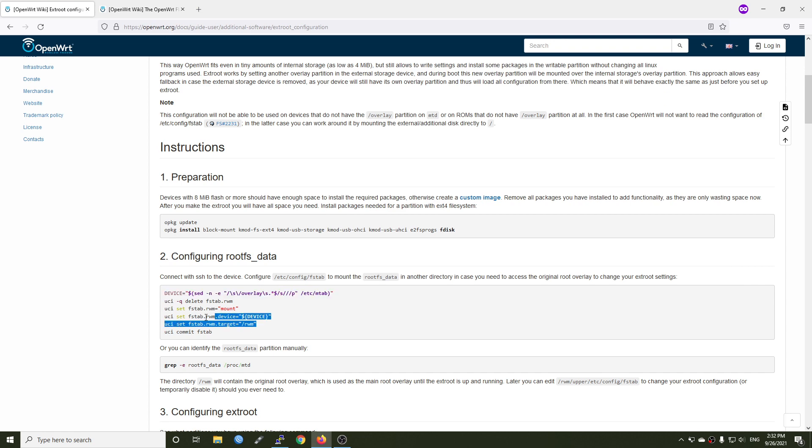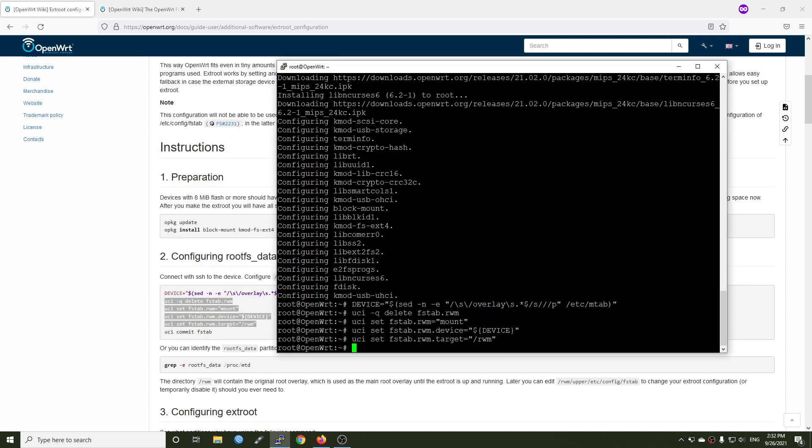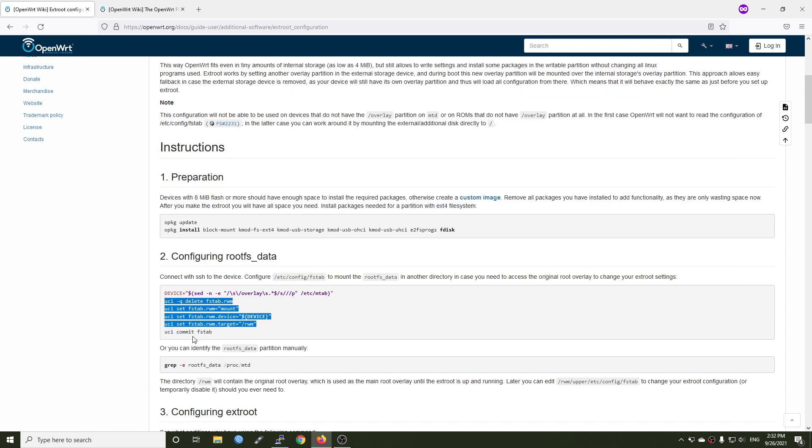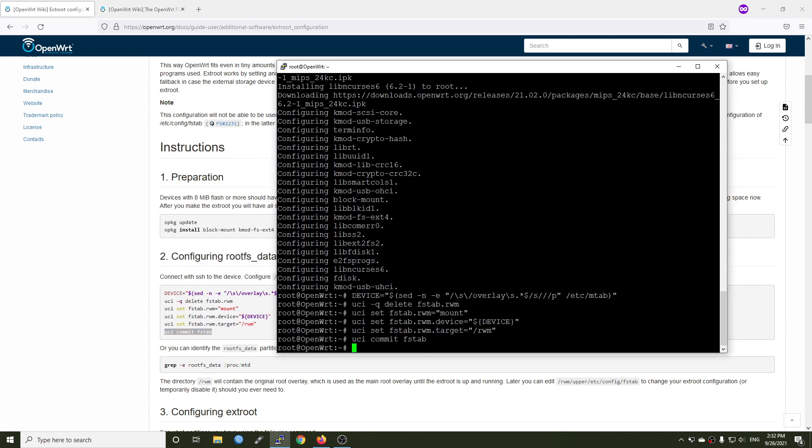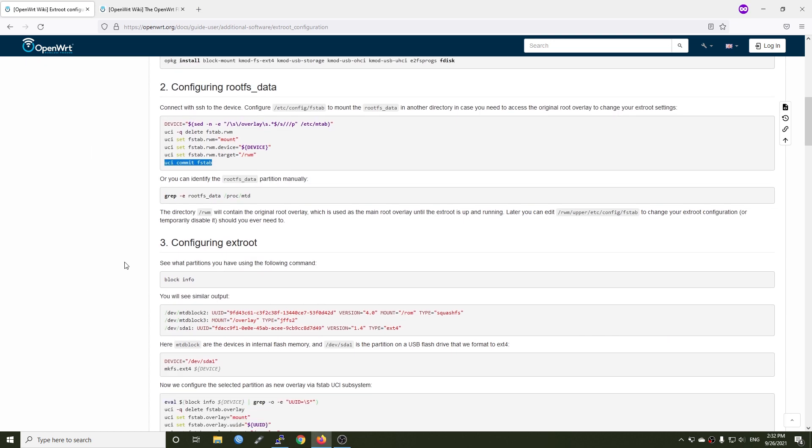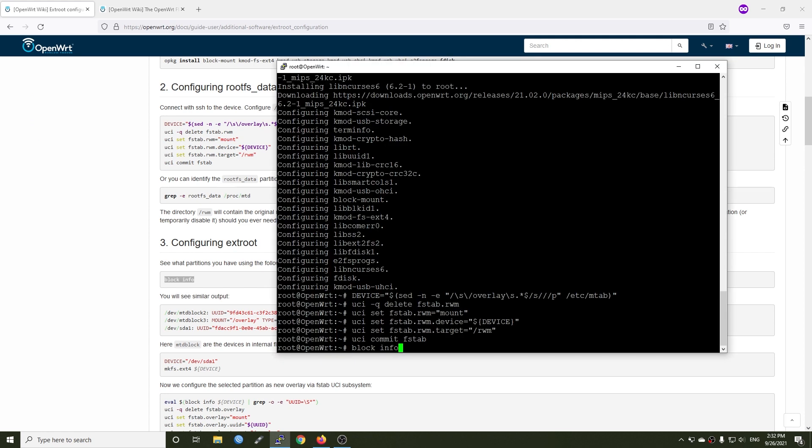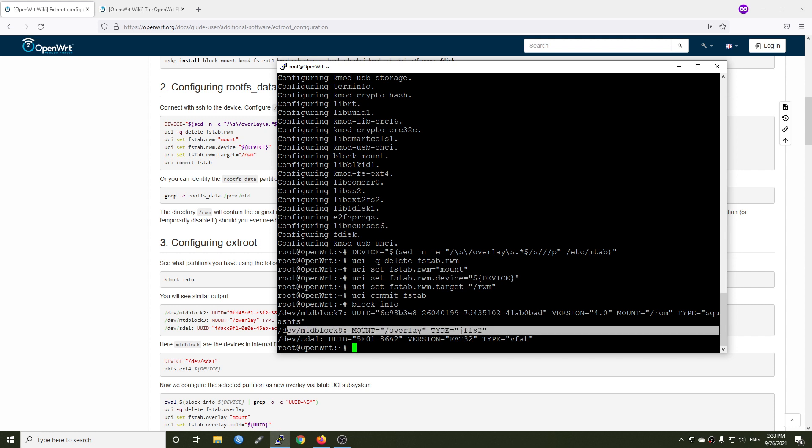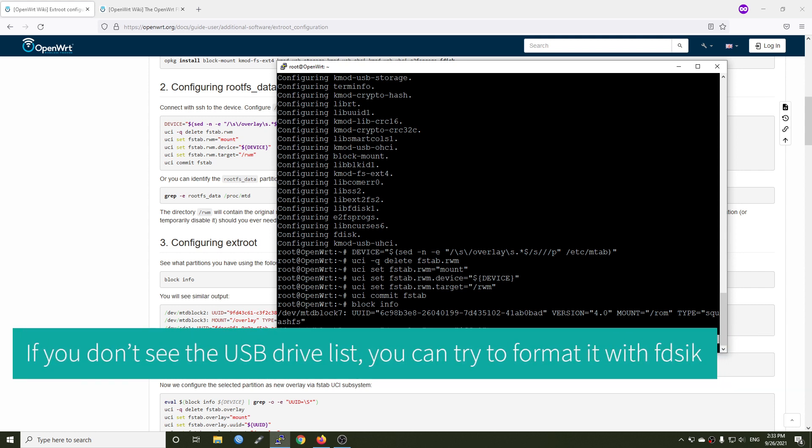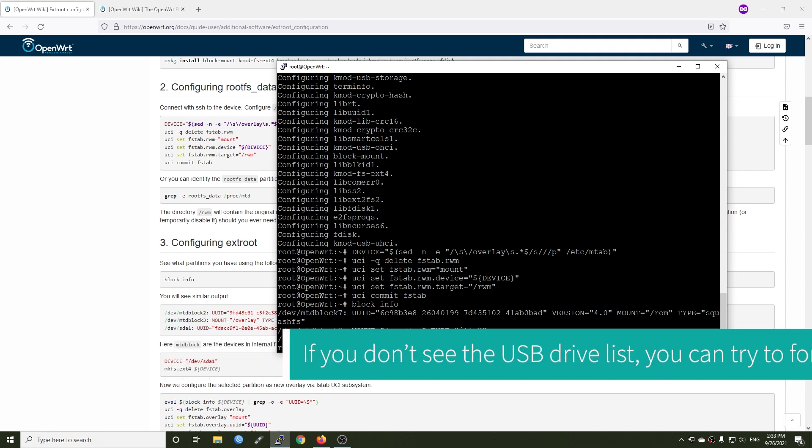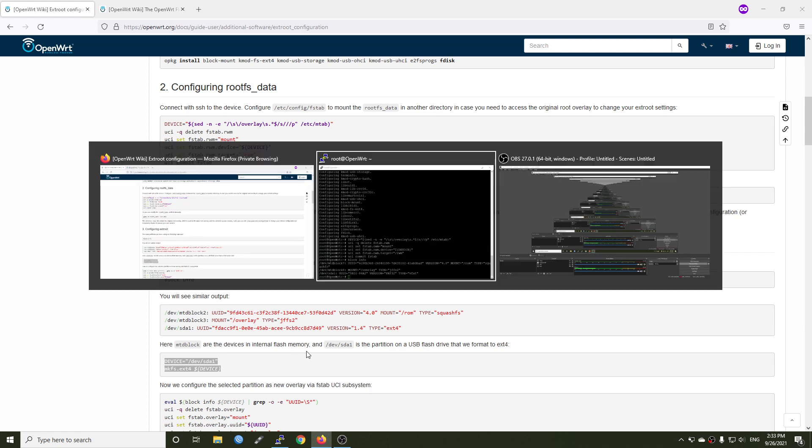We can just copy everything and run it one by one. Let me just copy them all and paste in and press enter and then commit the fstab. This is the result of block info and this is our mtd block 7 and mtd block 8. This is the current overlay mount point and this is our USB drive. With this command we're going to format our sda1 into ext4.